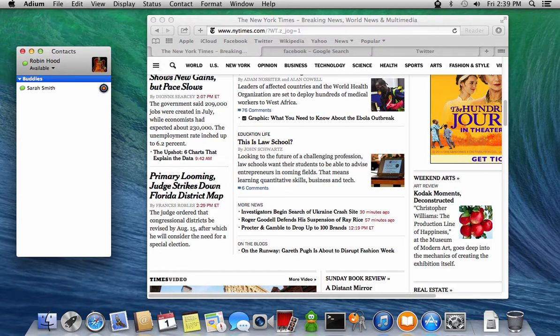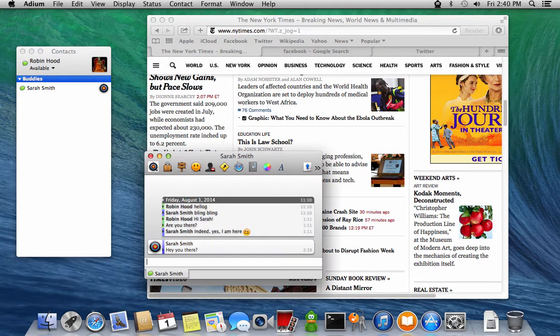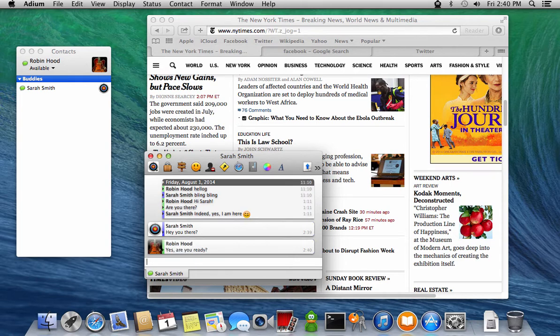First, you'll see the suspect, Robin, chatting with Sarah using OTR, off the record, encryption enabled.